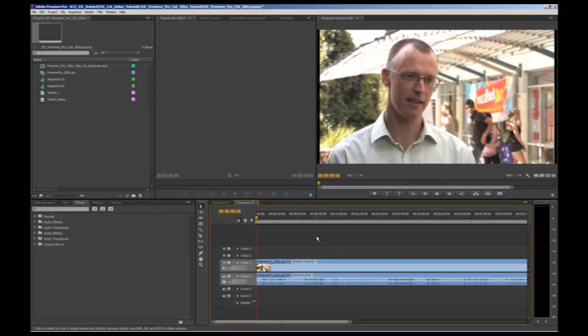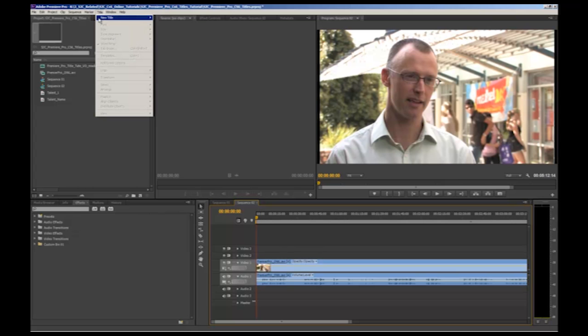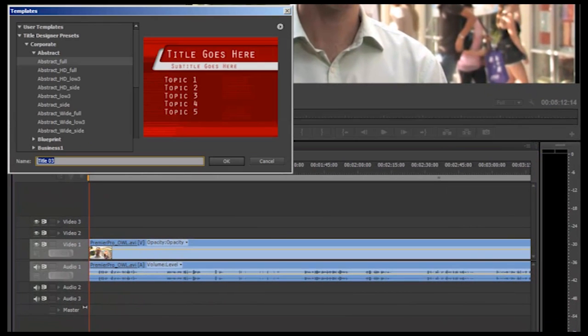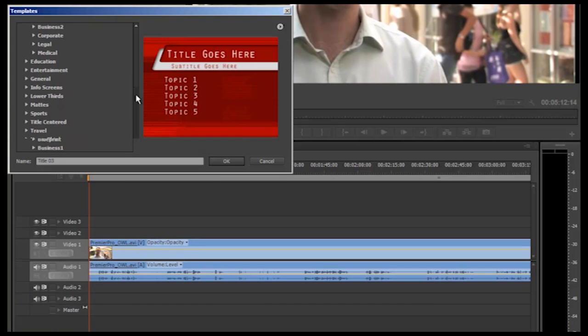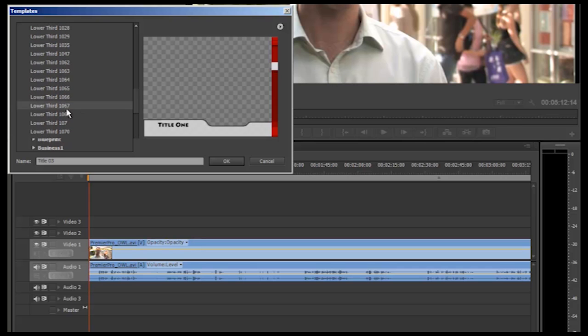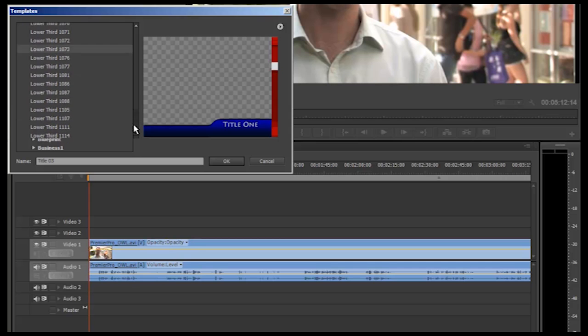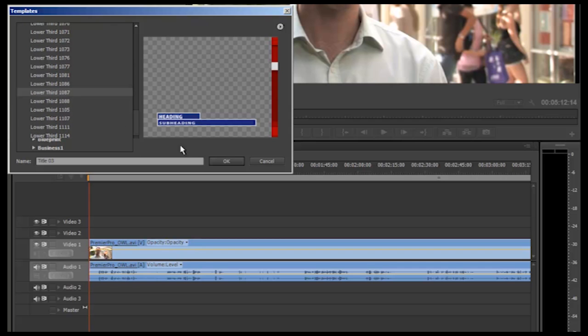We'll start with the lower third super title. You have the option to create something from scratch or you can use or modify the templates that come with Premiere Pro. To do this head up to the toolbar, click title, down to new title and over to based on template. This will open this box featuring the different templates available. Scroll down to lower thirds to browse those available. If you find one you like you can select it and use this as is or select it and modify it.